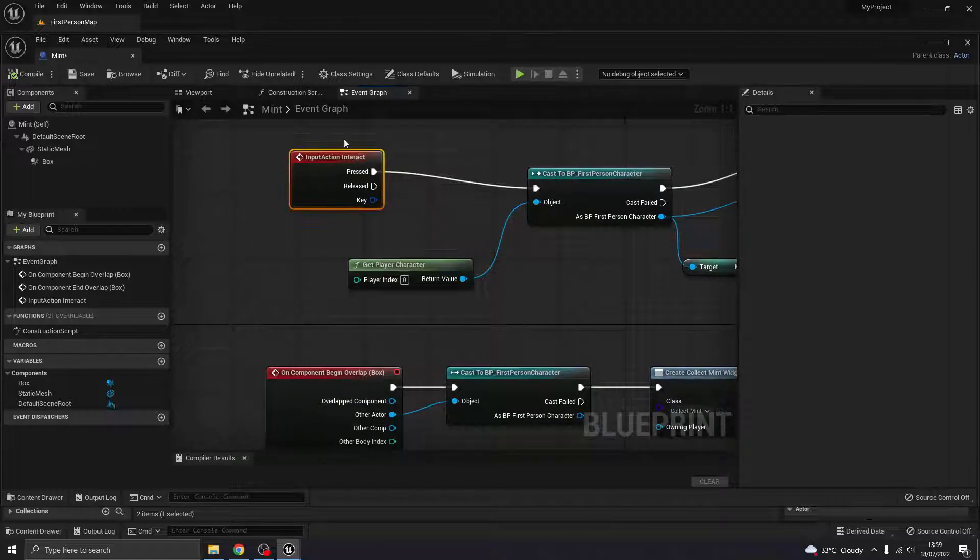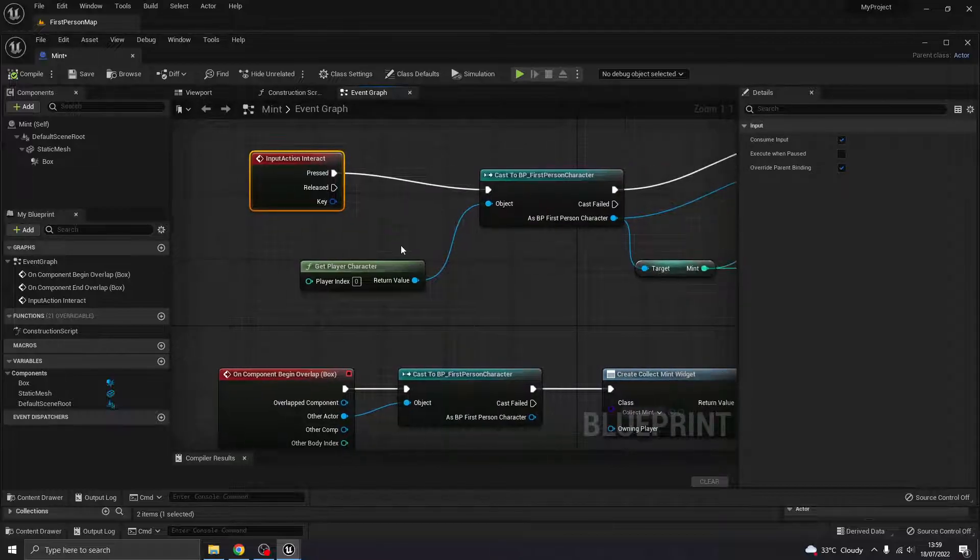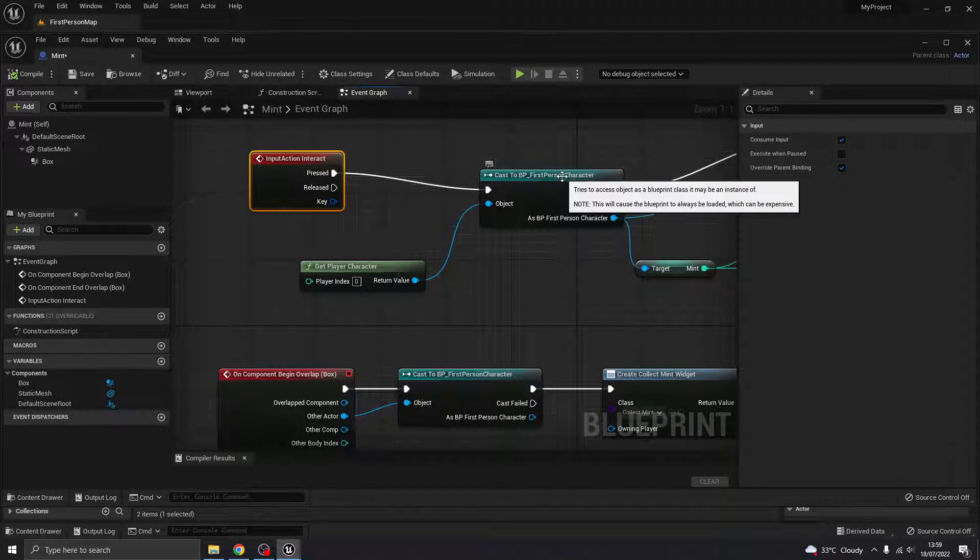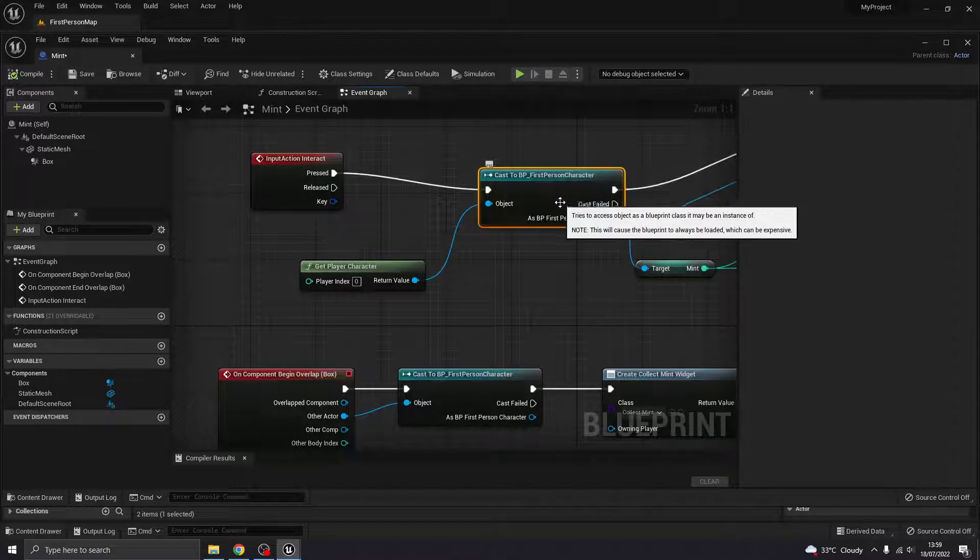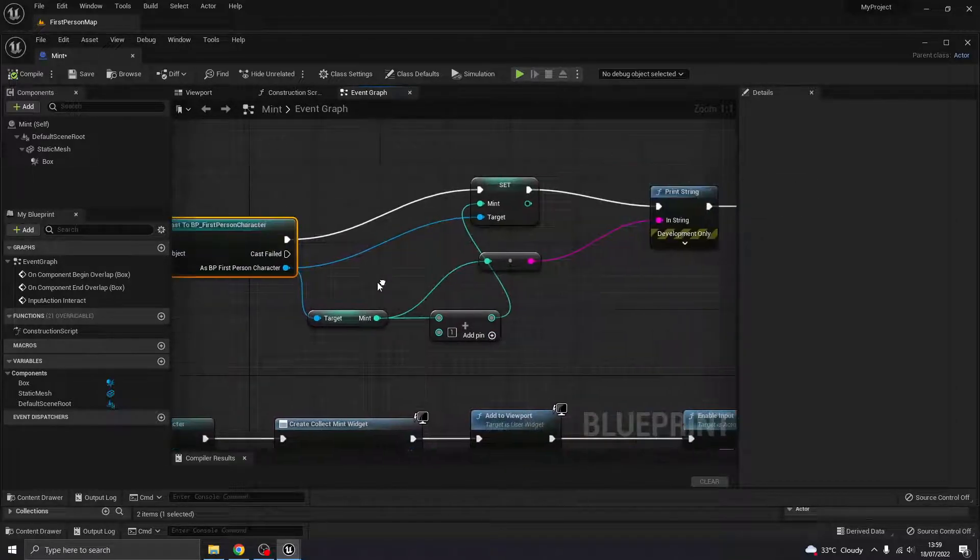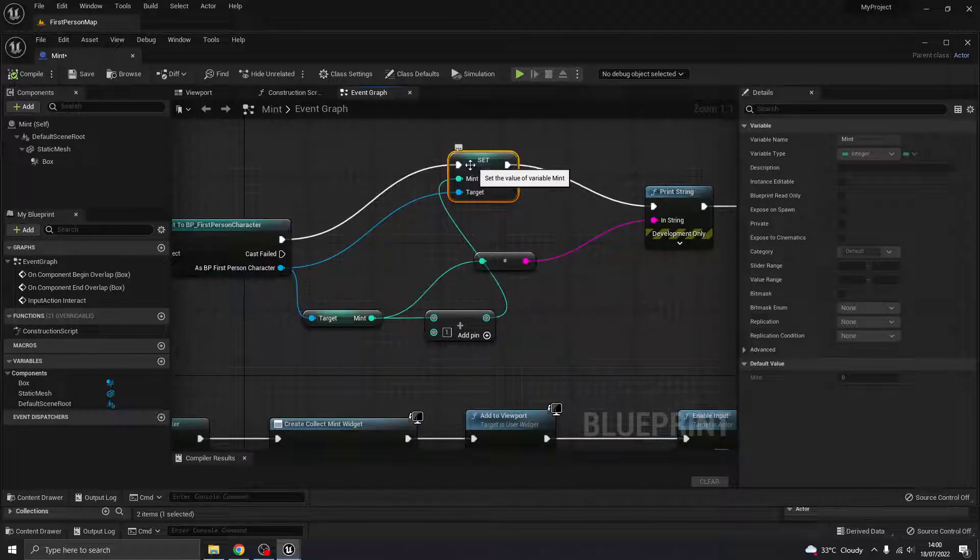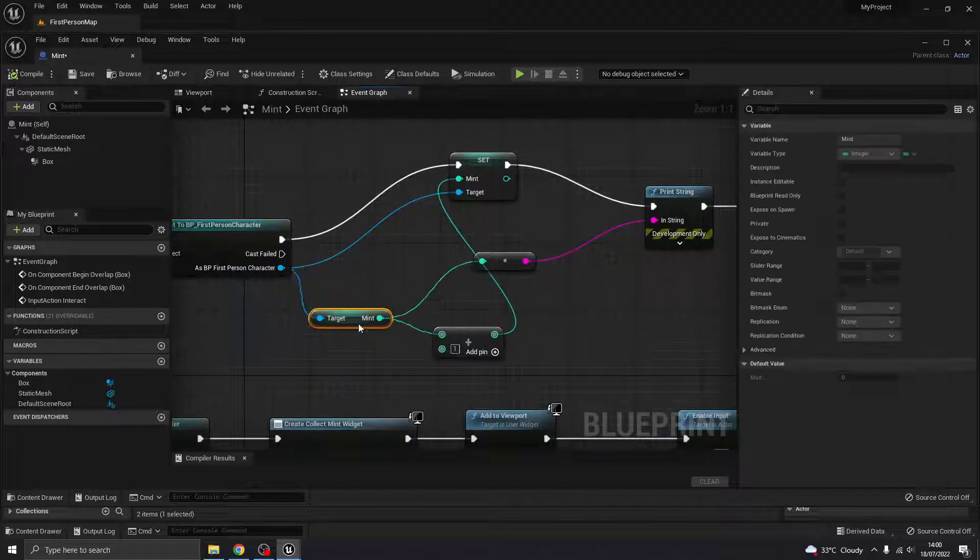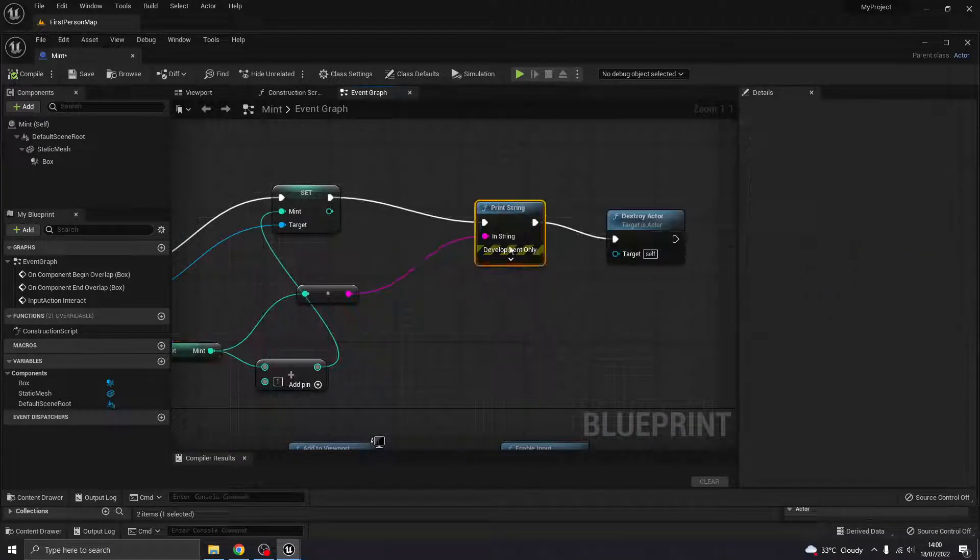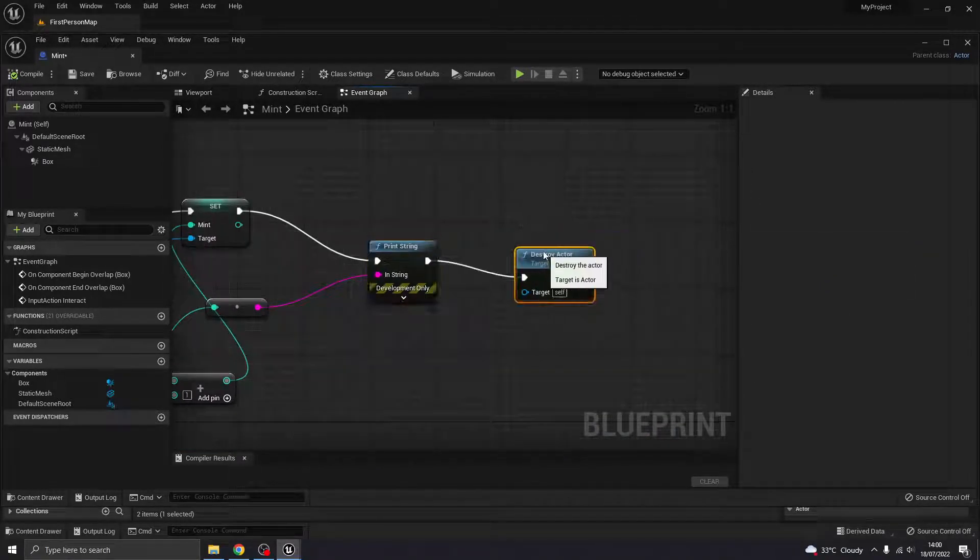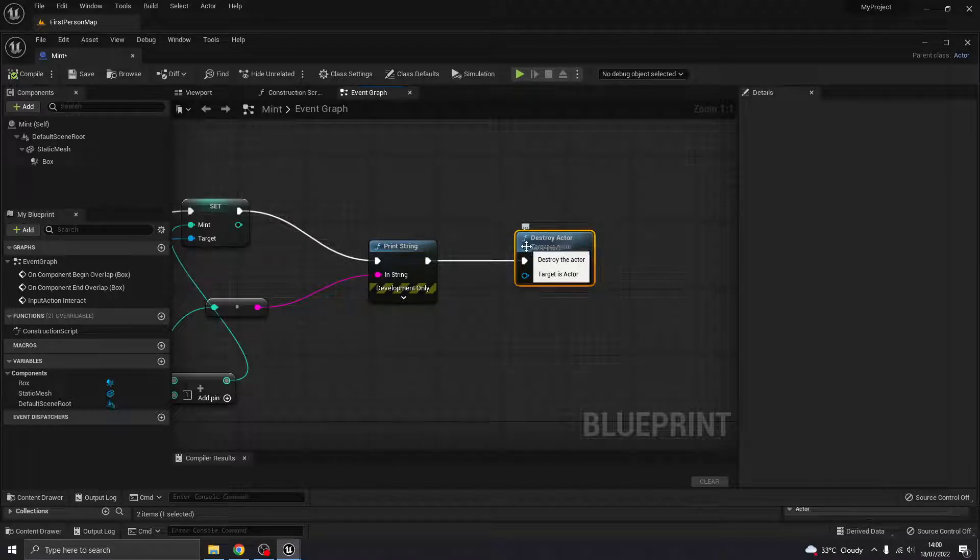What pushing E does, which is this one, it will cast to my character, which is where the variable mint is stored. It will set that variable to plus one of whatever its current value is. Currently, it's just printing it to the screen, and then it will destroy that mint actor.